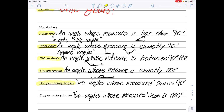Complementary angles are two angles whose measures sum to 90 degrees. For example, two 45-degree angles: if we add them together, 45 plus 45 equals 90. When we combine those two angles we get 90 degrees. It doesn't have to be 45 — it could be 10 and 80, or 30 and 60. Any two angles that add up to 90 degrees are complementary.